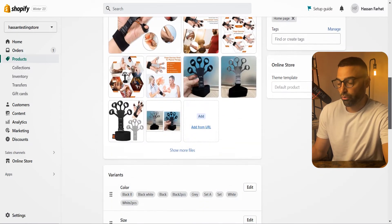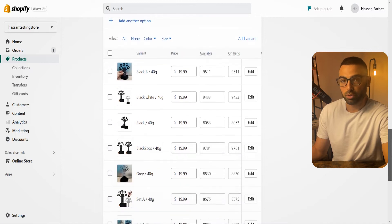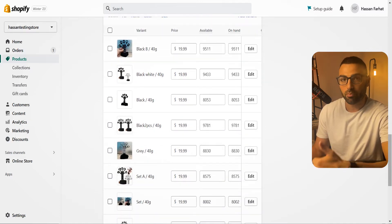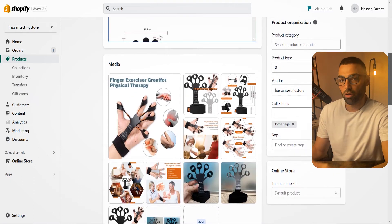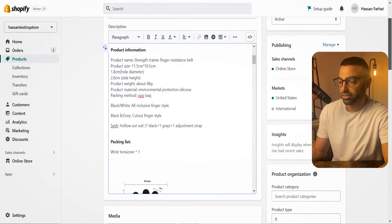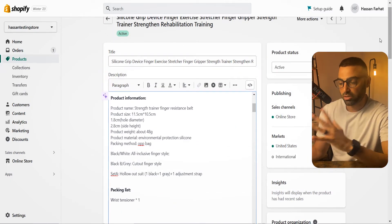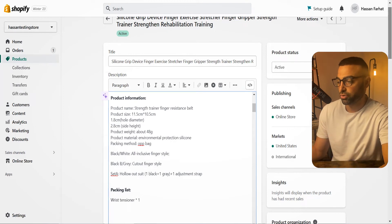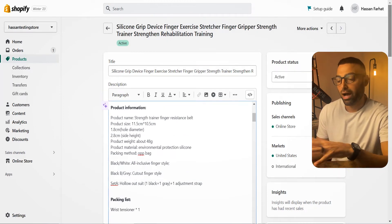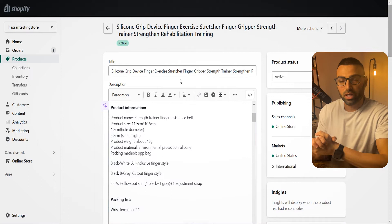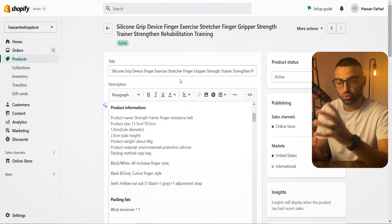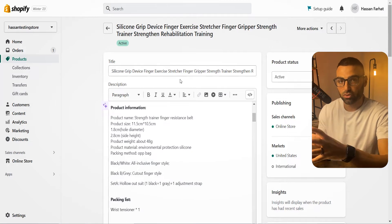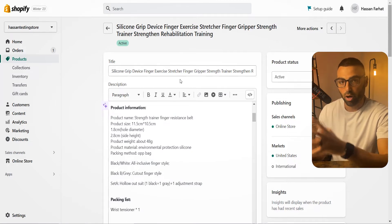I do have a one-hour-long video showing you how to start your dropshipping store from scratch — how to design your product pages, your homepage, how to write your titles, descriptions, and all the Shopify backend setup. If you're interested, the link will be somewhere around this video and in the description. Make sure you check that video after you're done watching this one.